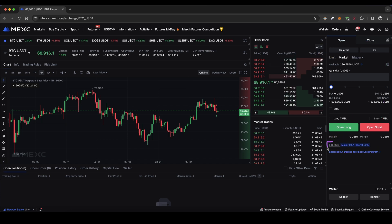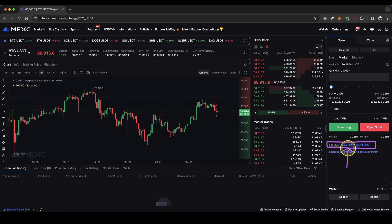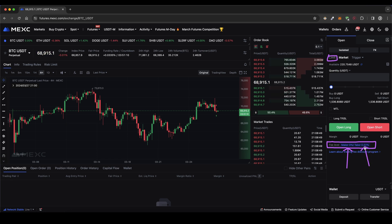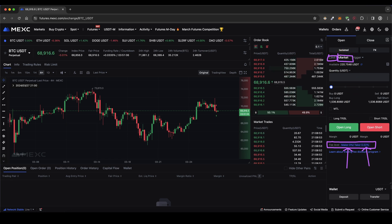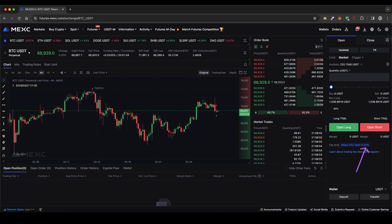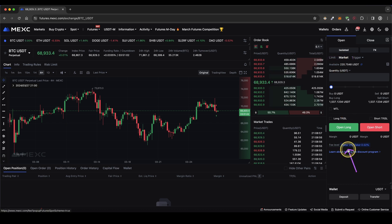First I want to show you the fees. Right here you can see we have a 0% maker fee — so if you're using a limit order — and a 0.02% taker fee, which means whenever you use a market order. I can tell you these fees are by far the lowest on any crypto leverage trading exchange.